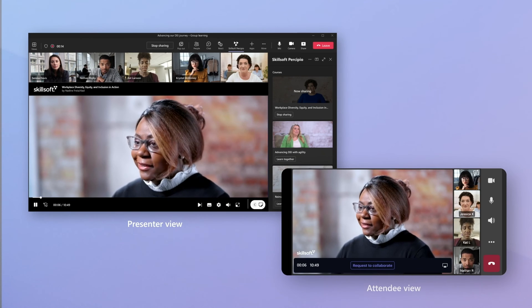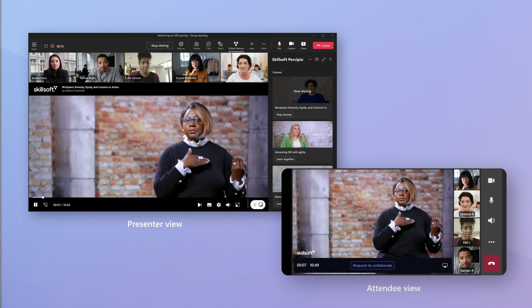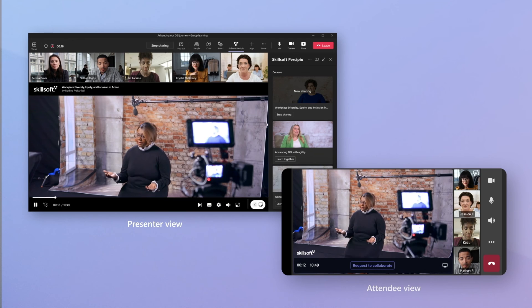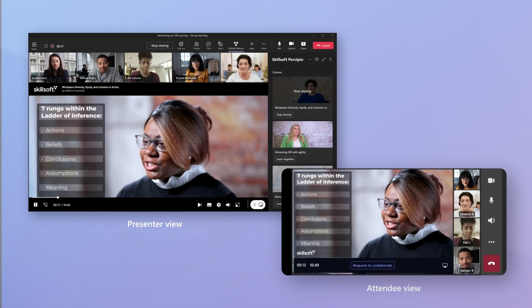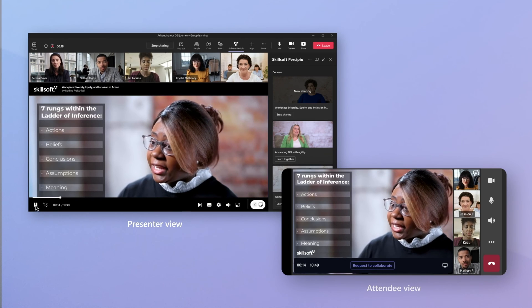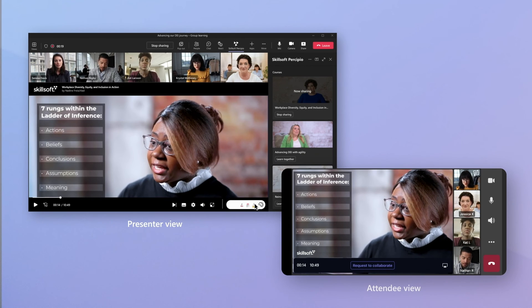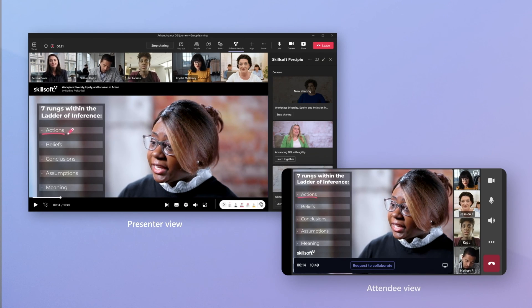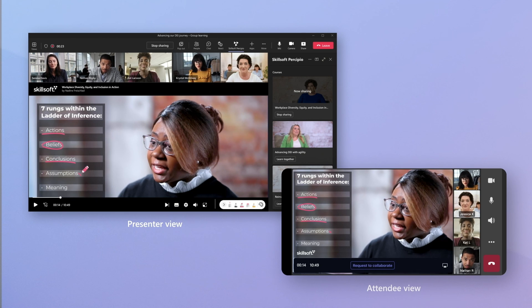And Skillsoft is using Live Share to deliver interactive training on Teams. With synchronized video annotations and instructor controls, Skillsoft is creating new ways for people to learn together. All these capabilities will be available to you with Teams SDKs.